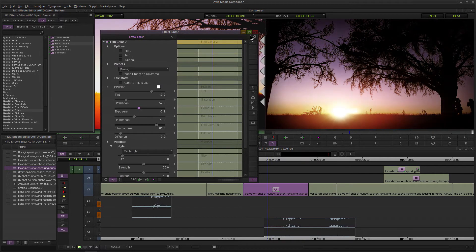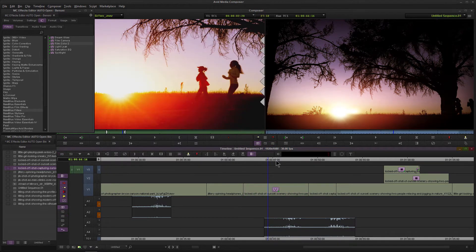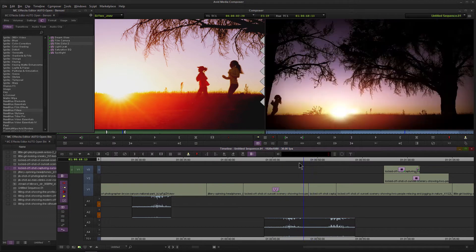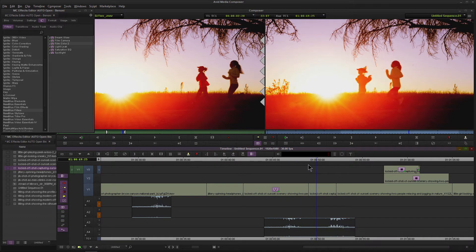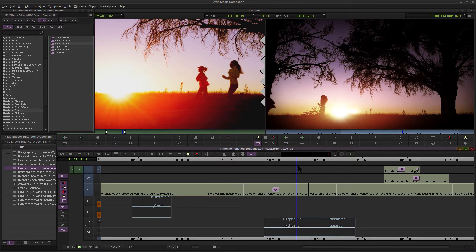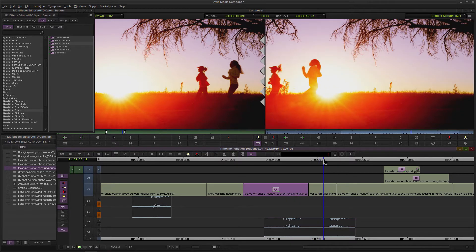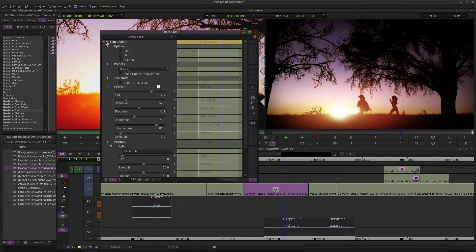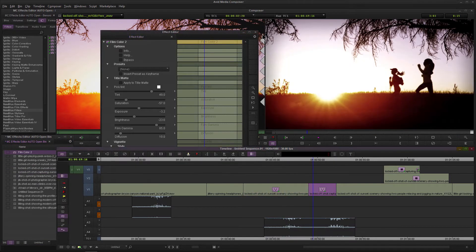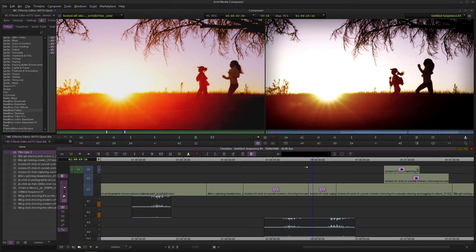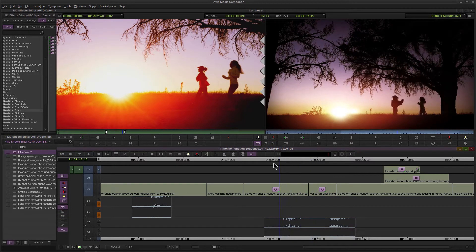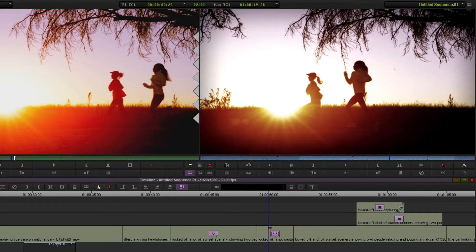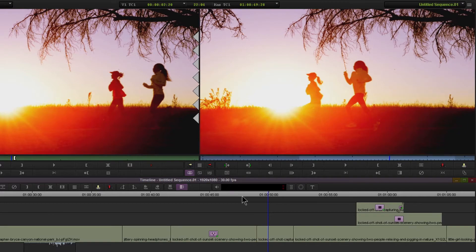But what if these two clips here are very similar and I want this same effect on this clip too? Well, I could always save that effect, drag it over, and apply it to that clip as well, but that's a lot of work. Let's go ahead and remove that effect, and we will remove this effect as well.